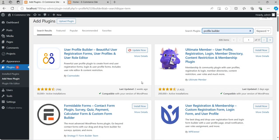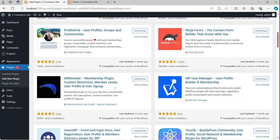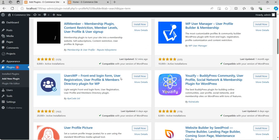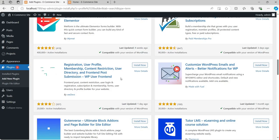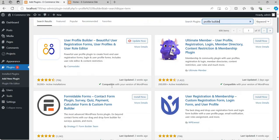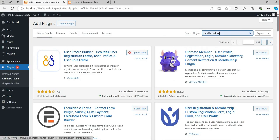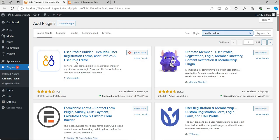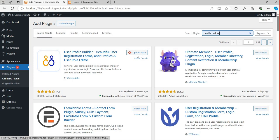From here they are showing many plugins related to Profile Builder. You can see many plugins are there, but I want to use this specific one — User Profile Builder: beautiful user registration form, user profile, and user role editor. I want to use this one. In your case it will show Install Now; in my case it shows Update Now. I'm clicking Update Now.